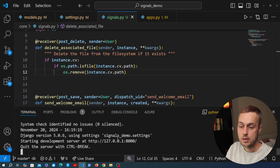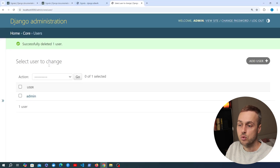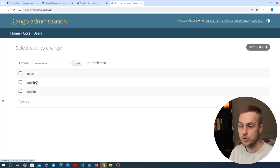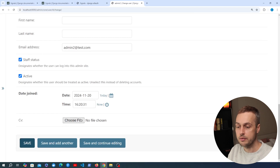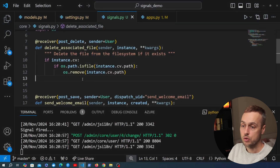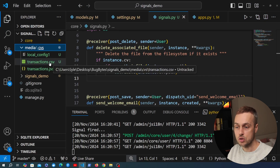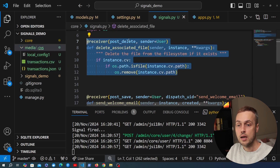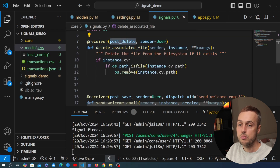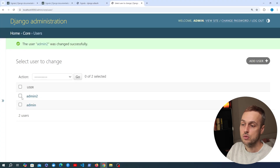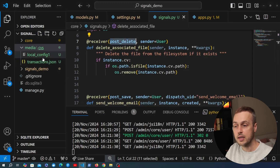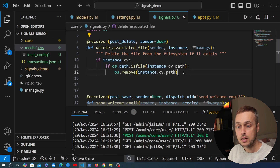After saving and restarting the server, we go to the Django admin and add a new user called admin2. We go to that user, upload transactions.csv as the cv, save it, and can confirm in VS Code's sidebar that transactions.csv now appears in the media directory. When we then delete admin2 from the admin and confirm the deletion, going back to the file system shows that transactions.csv is no longer present — the signal has cleaned up the file system successfully.